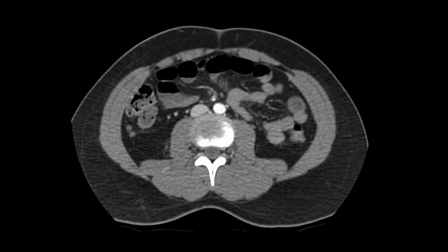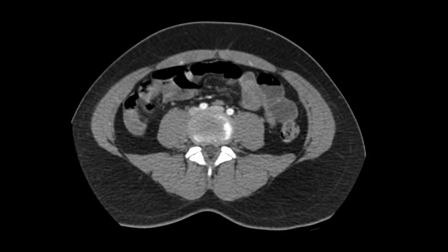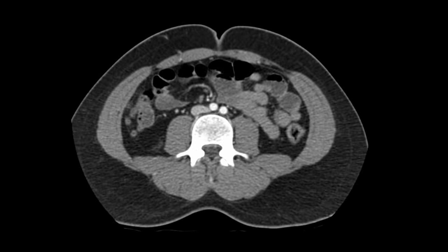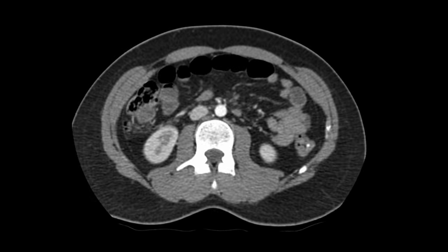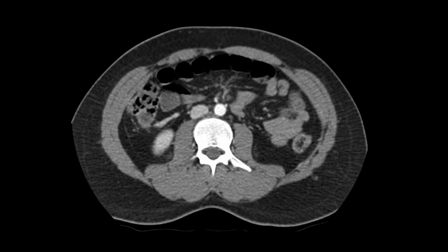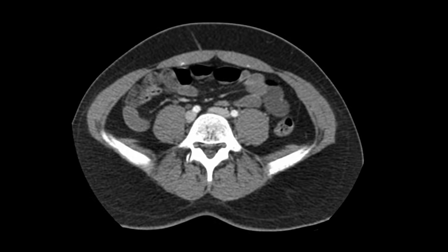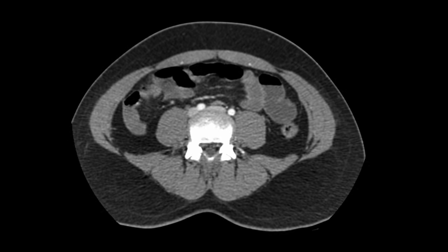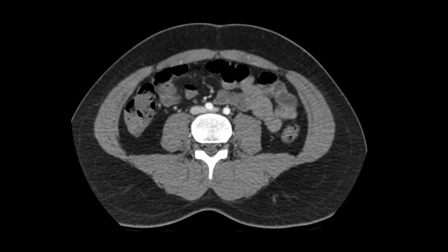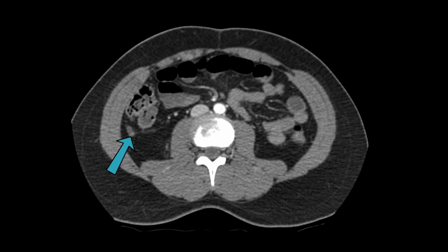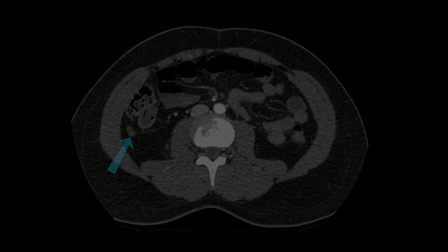Identifying the appendix on a CT scan can be a real difficulty. See if you can identify the appendix on this scan. You should be looking for a blind-ending tubular structure arising from the cecum. Now that we've seen what an appendix looks like on CT, let's have a look with ultrasound.